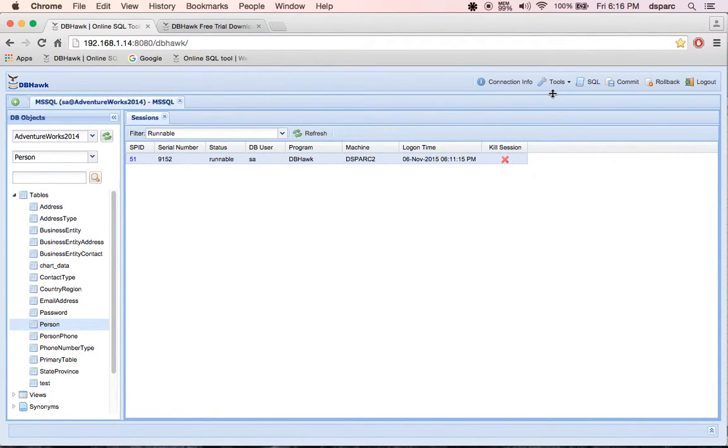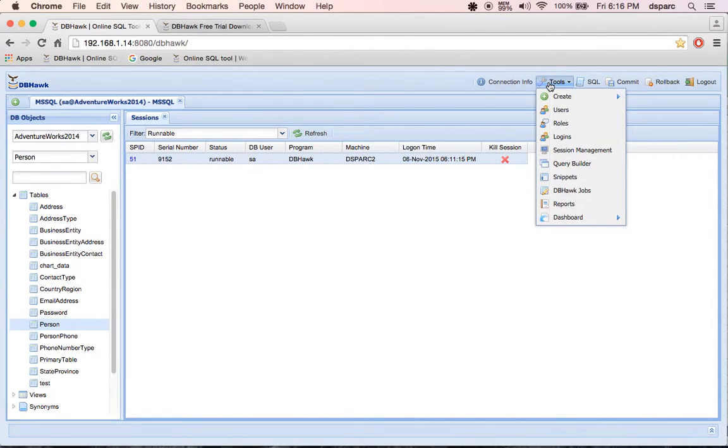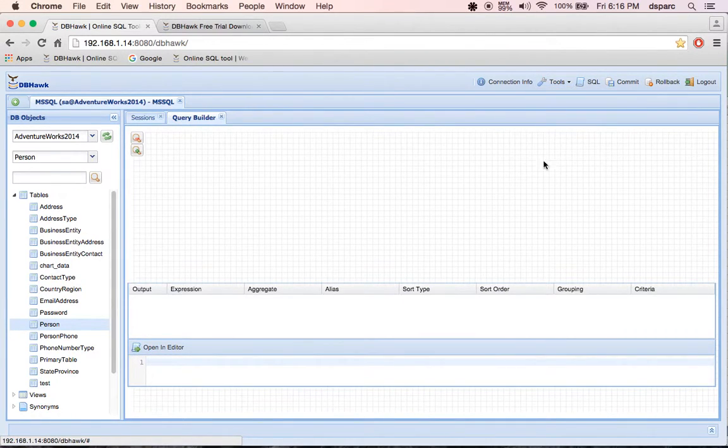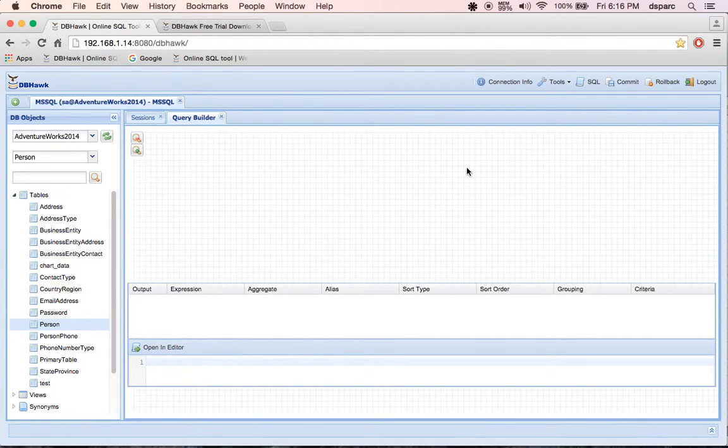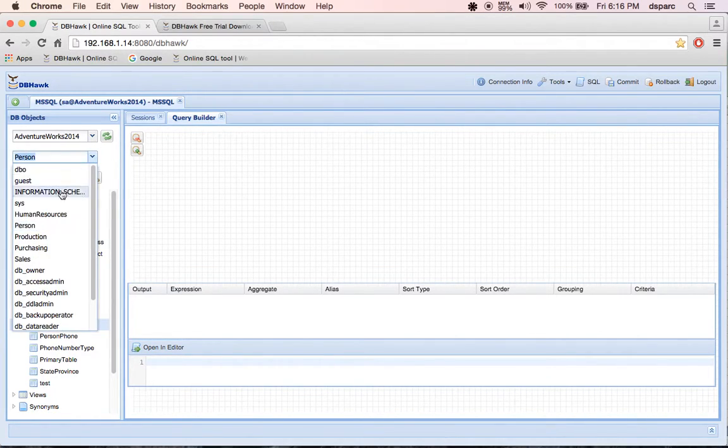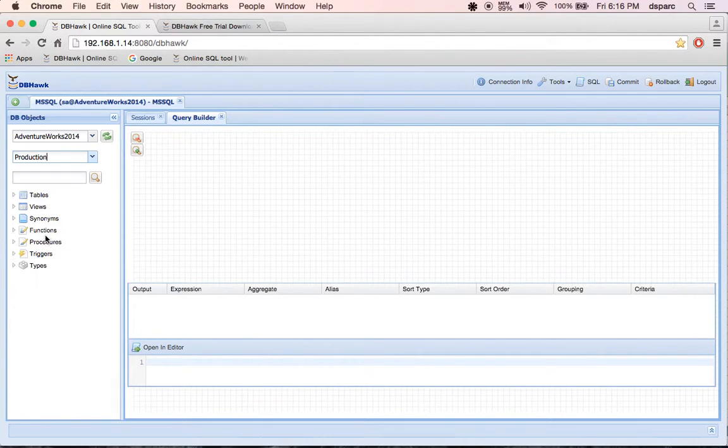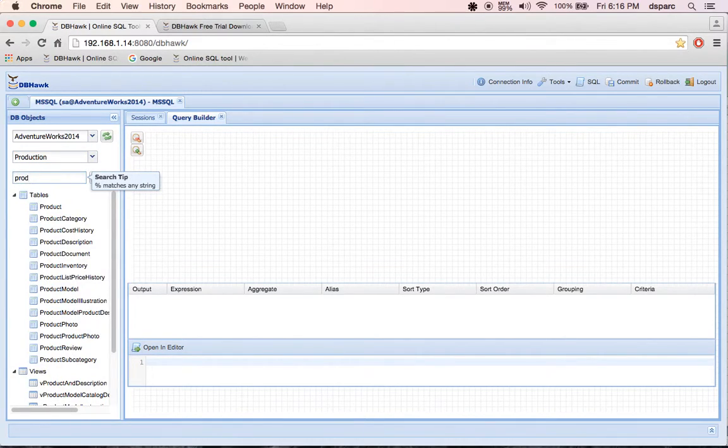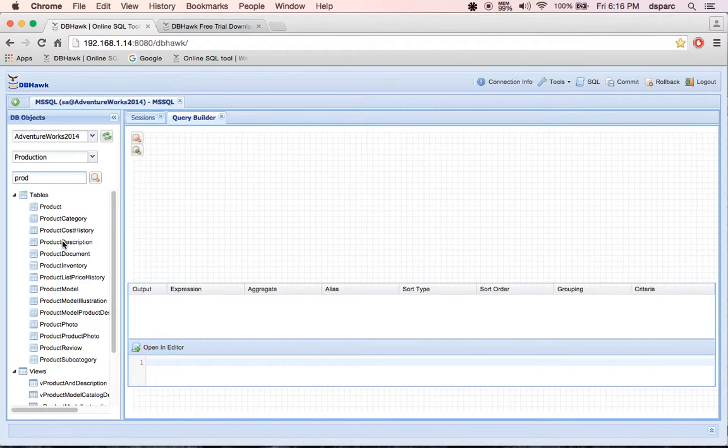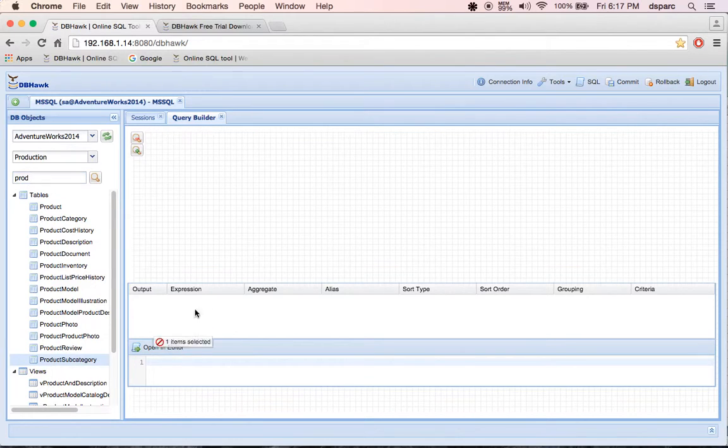Now I am going to show you SQL Query Builder. For that, let's select production schema again and filter objects with product text. Using SQL Query Builder, users can build query by dragging tables on Query Builder window.